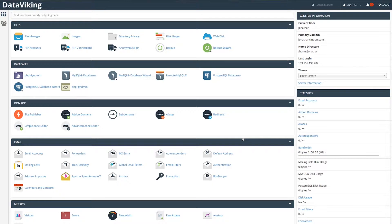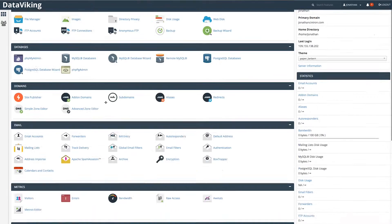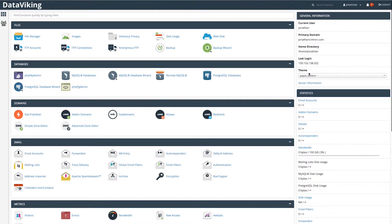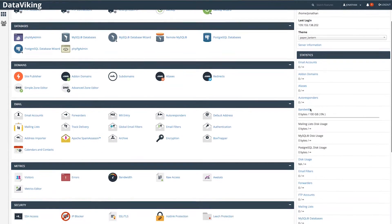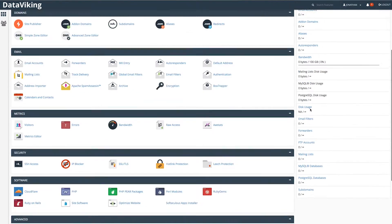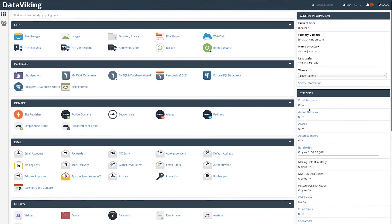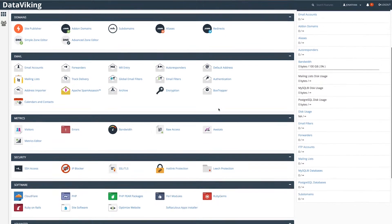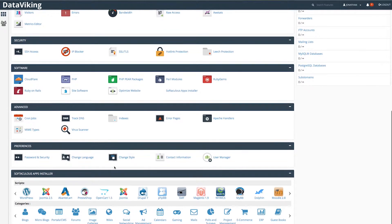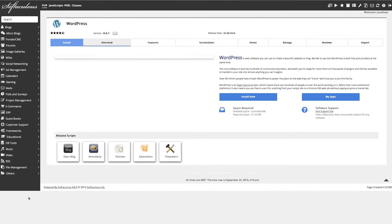Once you're logged on, you're going to see your control panel. You'll see a lot of things here — your space, databases you're allowed to install, and so on. But what we're really going to do is scroll to WordPress and install it.